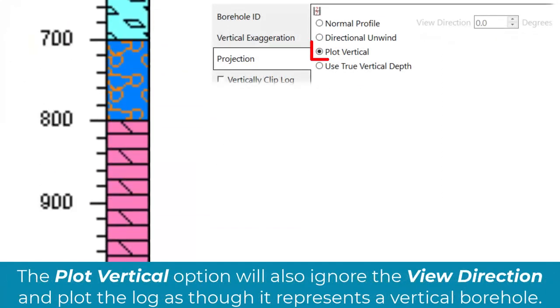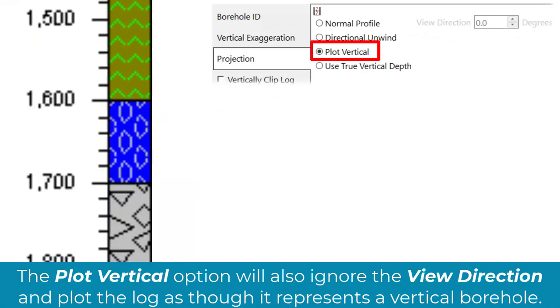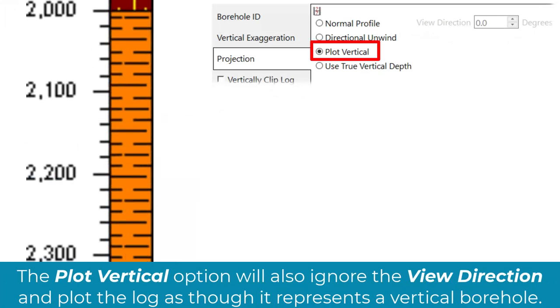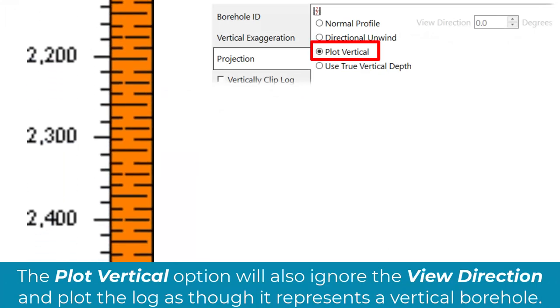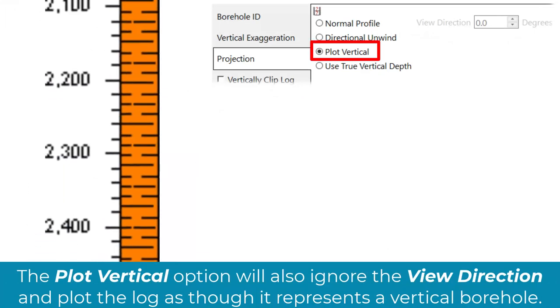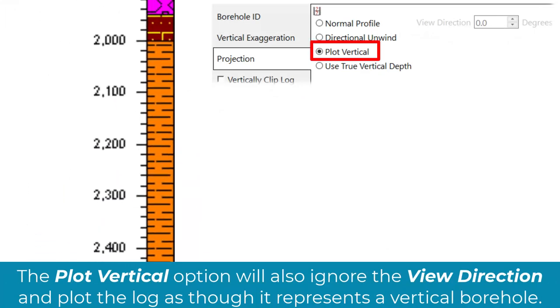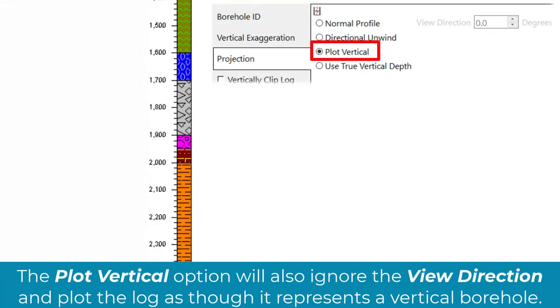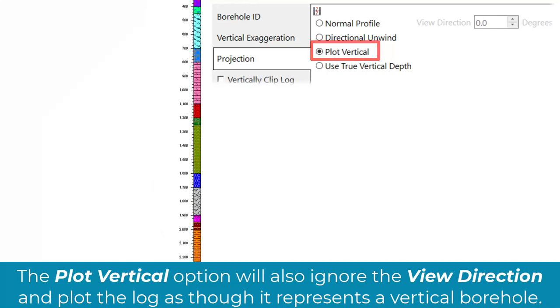The plot vertical option will also ignore the view direction and plot the log as though it represents a vertical borehole.